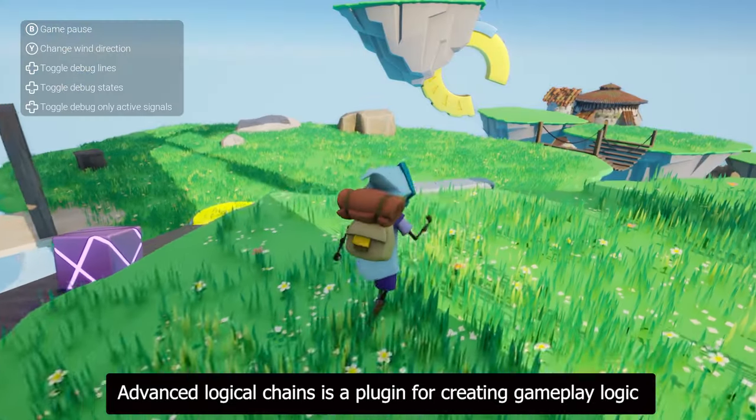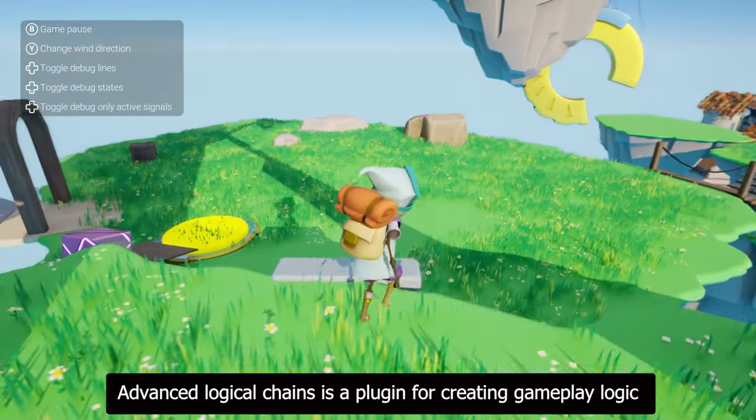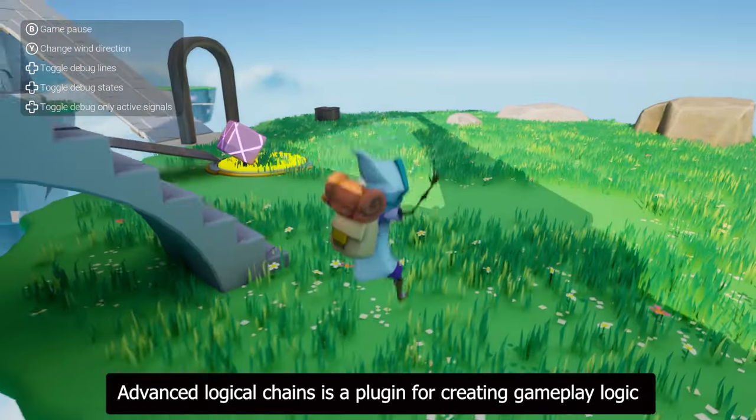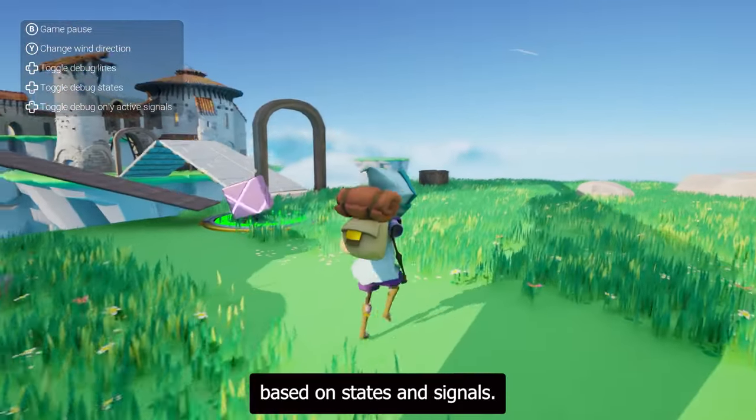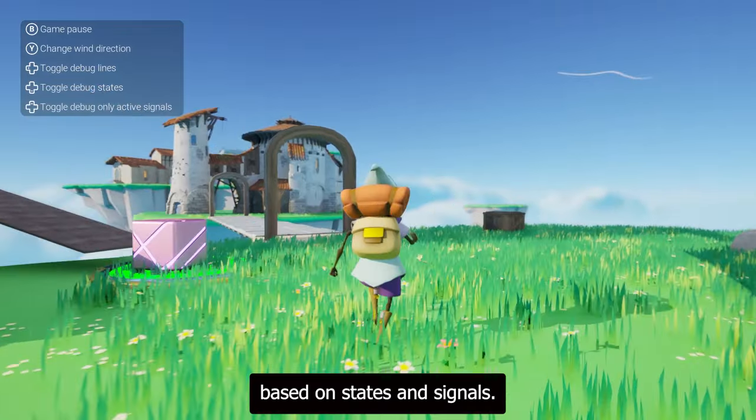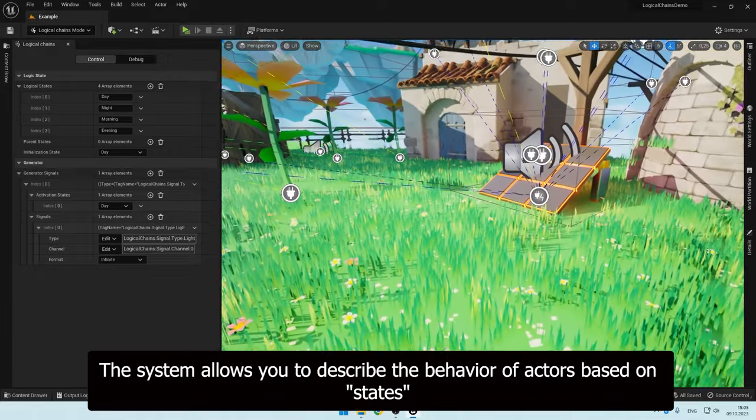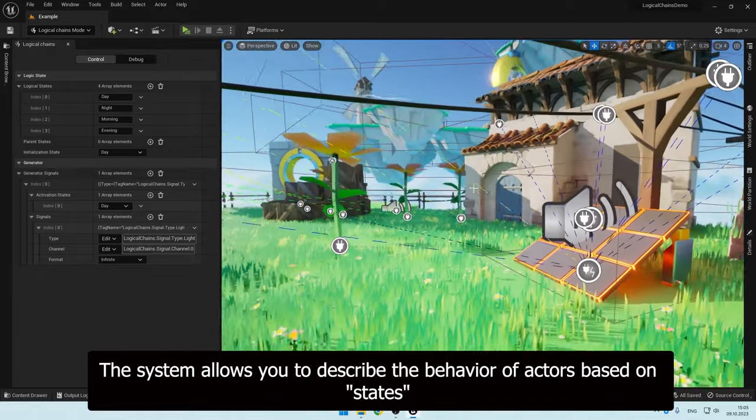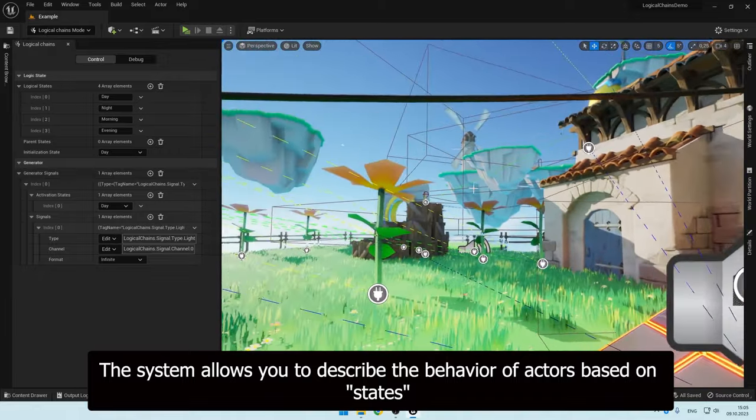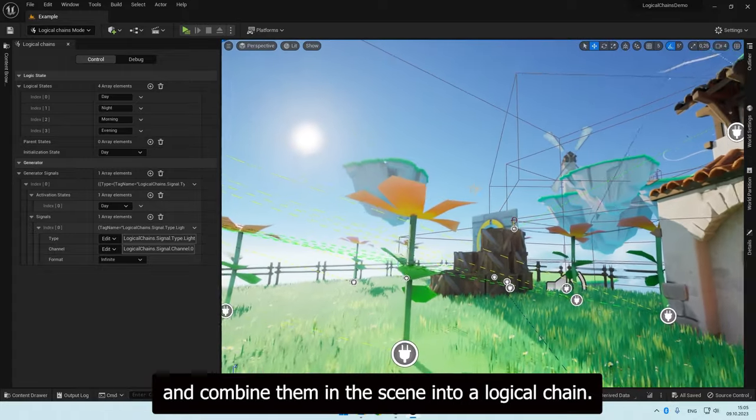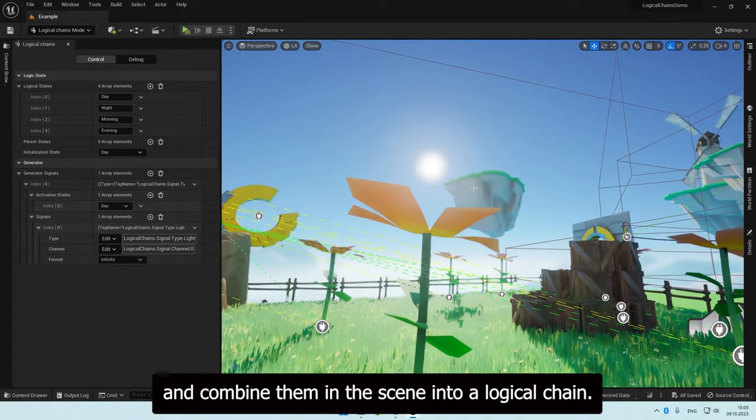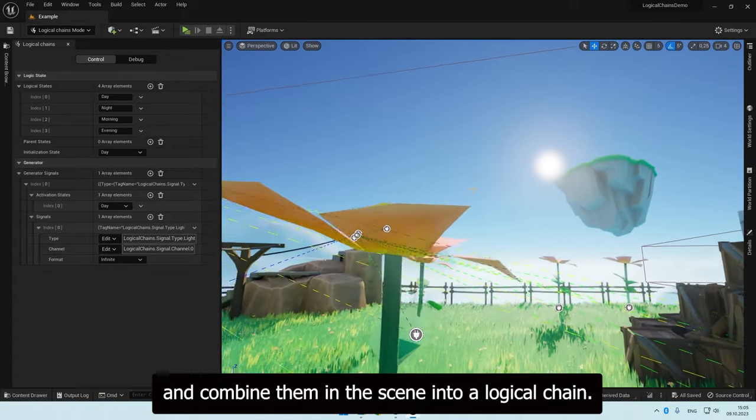Advanced Logical Chains is a plugin for creating gameplay logic based on states and signals. The system allows you to describe the behavior of actors based on states and combine them in the scene into a logical chain.